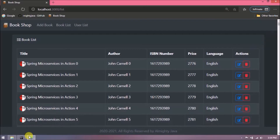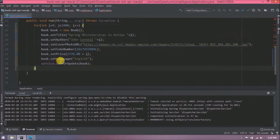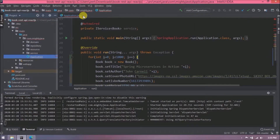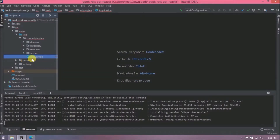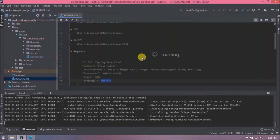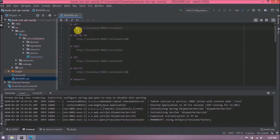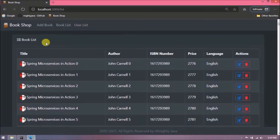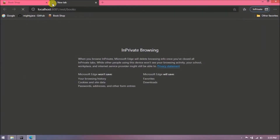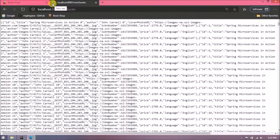Instead of showing all 1000 records at once, we will implement pagination. Let's open the readme file and check the URL in the browser. Here is the JSON data which we display in a grid using React.js. To implement back-end pagination, Spring Boot provides PagingAndSortingRepository to help us achieve this.